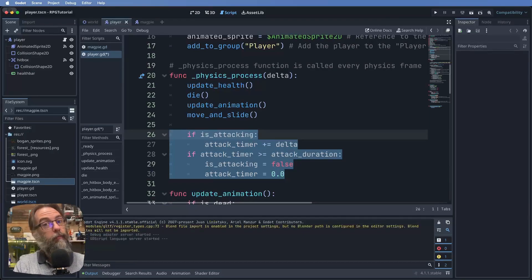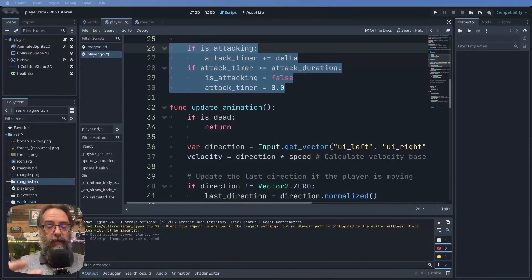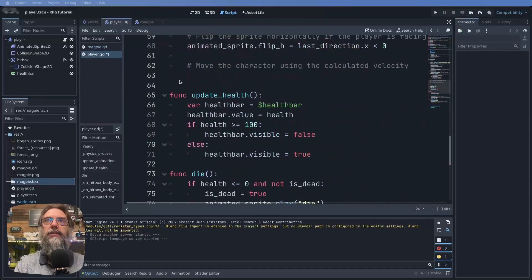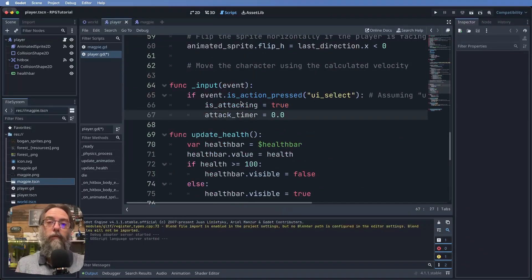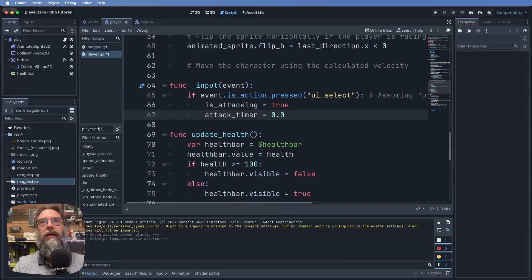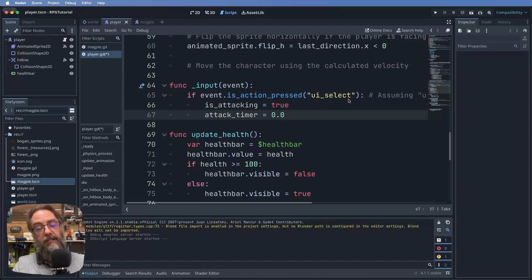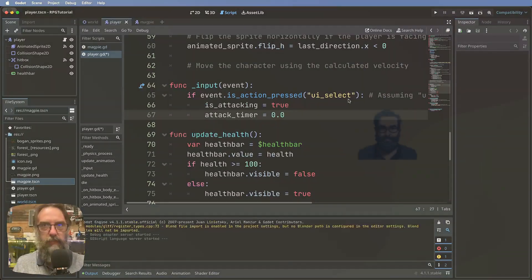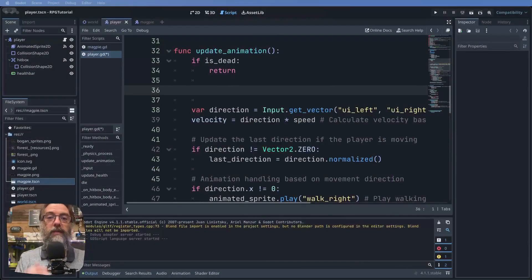We've added those variables and the attacking logic. Now go down beneath update_animation — before the update_health function — and add a new function to detect the spacebar press. When the spacebar is pressed, we set is_attacking to true and reset the timer. We don't need to map the spacebar key manually because ui_select is already mapped to the spacebar, so we just check: if ui_select is pressed.